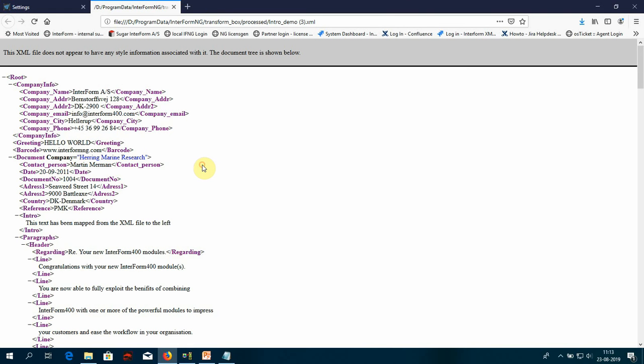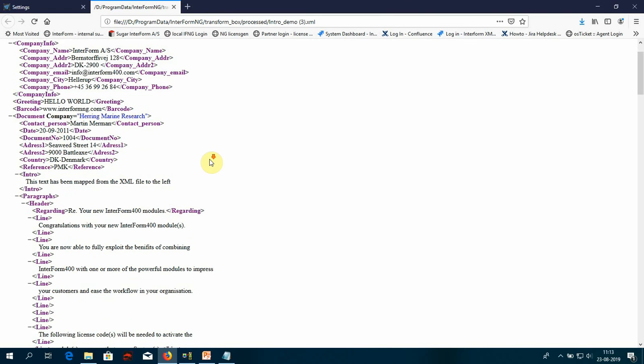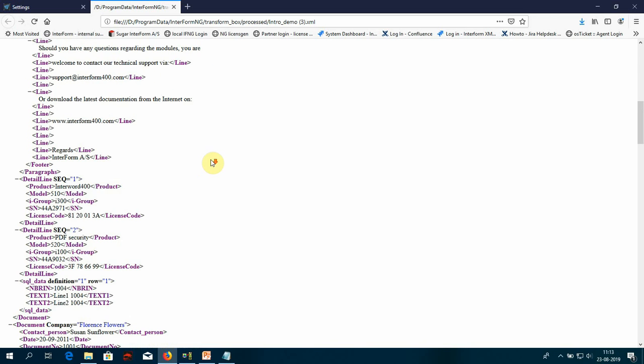The output XML file looks like this. So we have here in the bottom some additional SQL data for each of the three documents that we have here in our demo XML file.